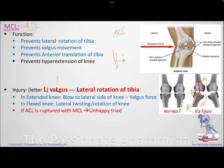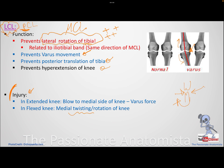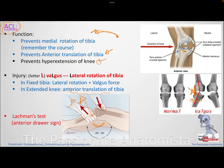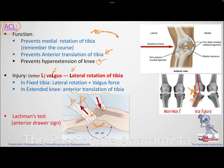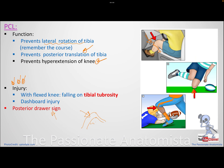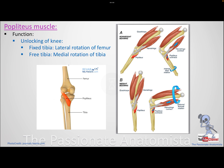To summarize: MCL injury involves valgus and lateral rotation; ACL is also valgus and lateral rotation; LCL is the opposite; and PCL involves any force to the tibial tuberosity. Now, what about the popliteus muscle? The popliteus basically causes unlocking of the knee joint — once you have full extension, the knee is in a locked position so you don't fall.